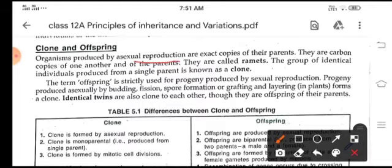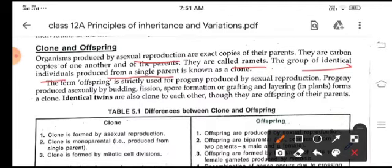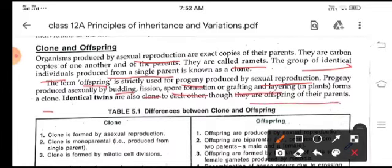Organisms produced by asexual reproduction are exact copies of their parents — they are called clones. A group of identical individuals produced from a single parent is known as a clone. The term 'offspring' is strictly used for organisms produced by sexual reproduction. Offspring produced by asexual reproduction — through budding, fission, spore formation, or in plants by grafting and layering — form a clone. Even identical twins come under the category of clone, though they are offspring of their parents.